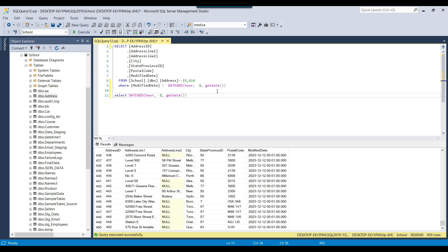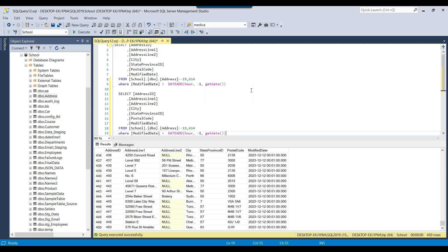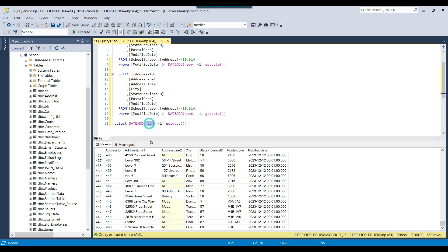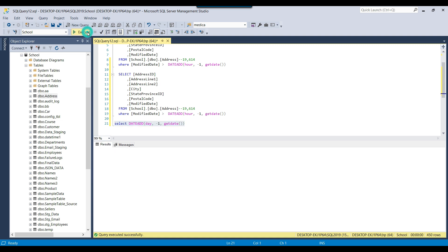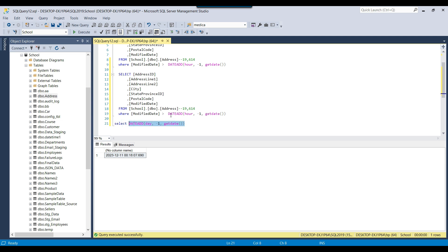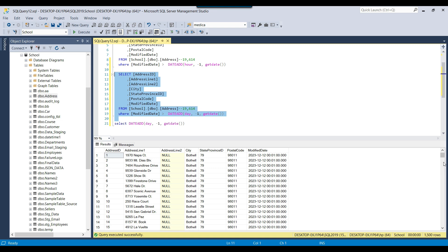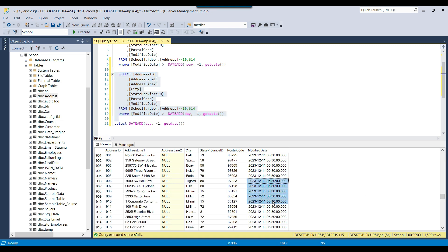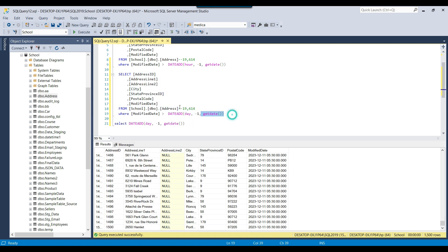Similarly, to select records modified in the last 1 day, instead of the hour interval you pass 'day' and then minus 1 — DATEADD(day, -1, GETDATE()). This gives you the 1-day-older date. Executing that query returns 11th December at 0 hours and 18 minutes, which is exactly 1 day previous. You can use this value in the filter as WHERE ModifiedDate > DATEADD(day, -1, GETDATE()), and it returns 1,015 records. Some records are from yesterday modified at 5 hours 30 minutes — around 18 to 19 hours old.